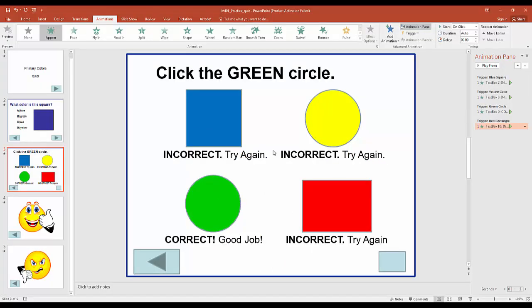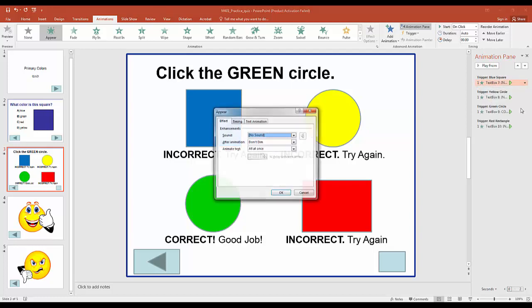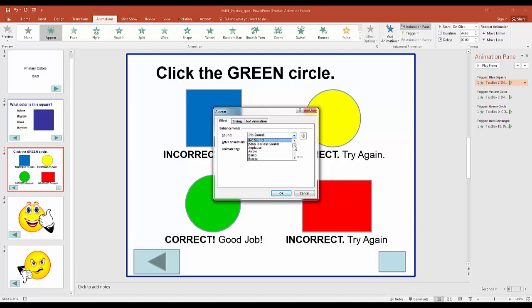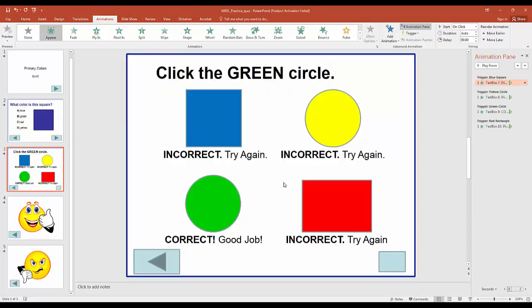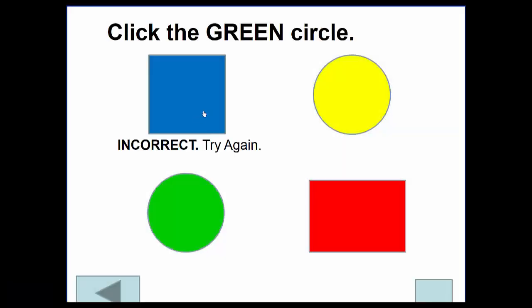We repeat this for all objects: the yellow circle triggers its feedback, the green circle triggers its feedback, and the red rectangle triggers its feedback. Now viewing it, all feedback pops up on the same slide when each object is clicked. The last feedback type is audio-based. In the Animation Pane, click a dropdown arrow next to an animation and select 'Effect Options', where you can add a sound to each answer.